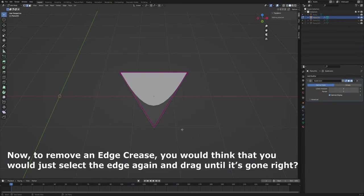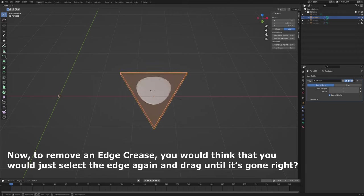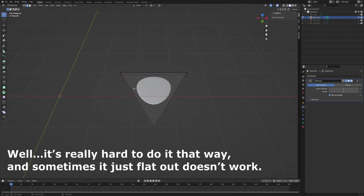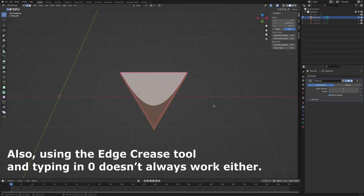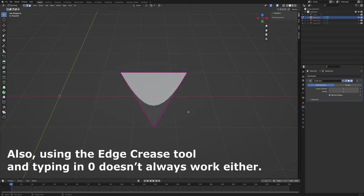Now, to remove an edge crease, you would think that you would just select the edge again and drag until it's gone, right? Well, it's really hard to do it that way, and sometimes it just flat out doesn't work. Also, using the edge crease tool and typing in 0 doesn't always work either.